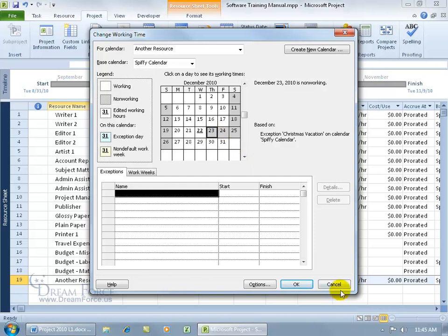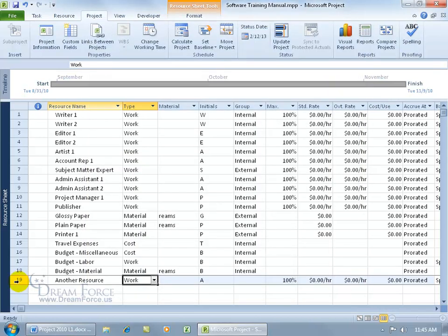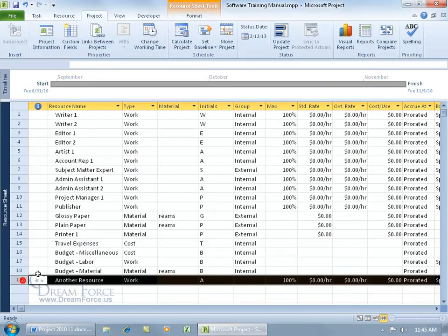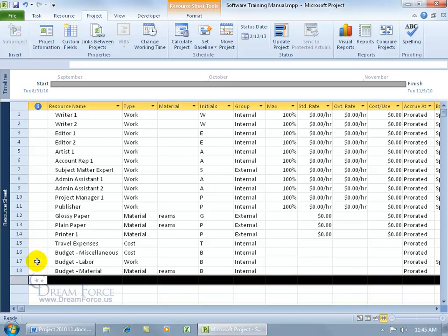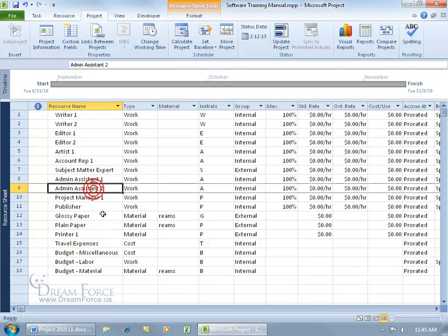If I click cancel, let me click on the row header to select the entire row. Hit the delete key to get rid of that resource.